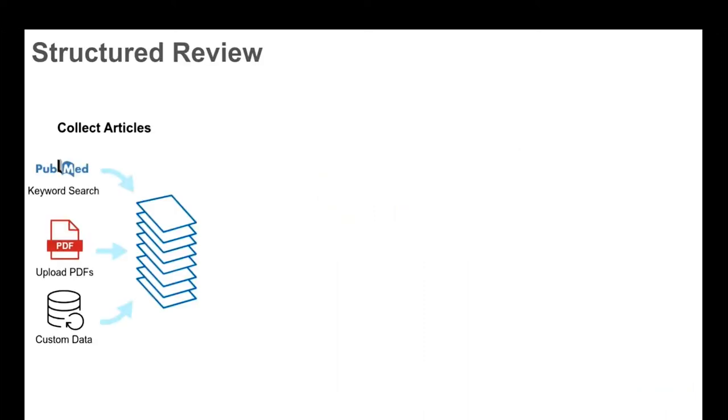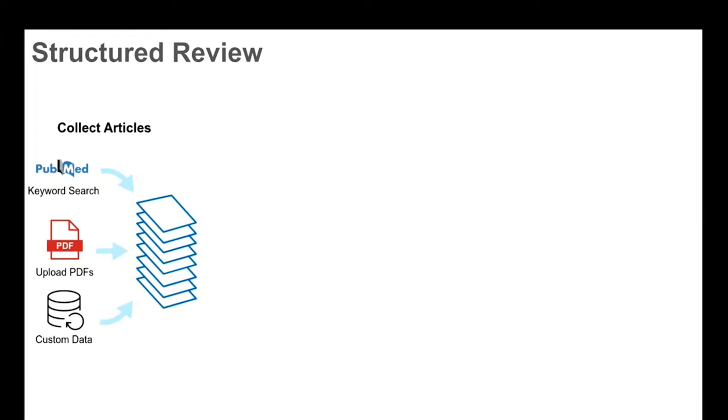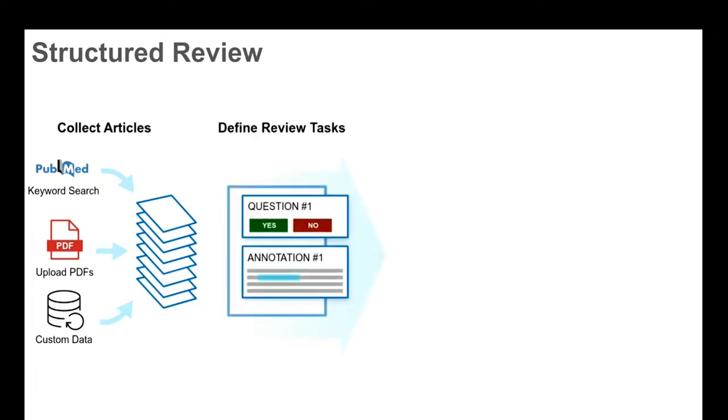So sysrev helps do structured review. What is a structured review? The first step in a structured review is collecting a whole bunch of documents. When you're collecting documents, those might be from places like PubMed, or you might be uploading PDFs, or you might have some sort of custom data source, some big XML document, an interesting database like clinicaltrials.gov. Sysrev is trying to generalize this process of creating a big bucket of documents.